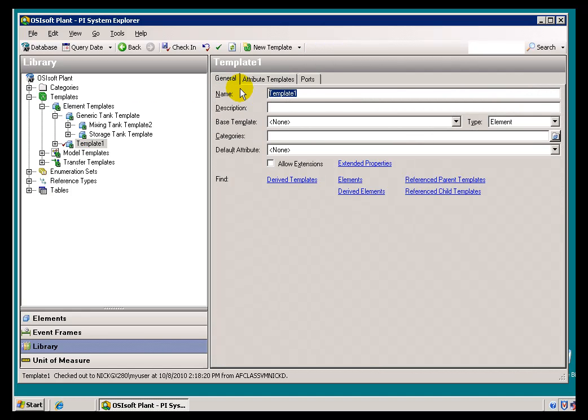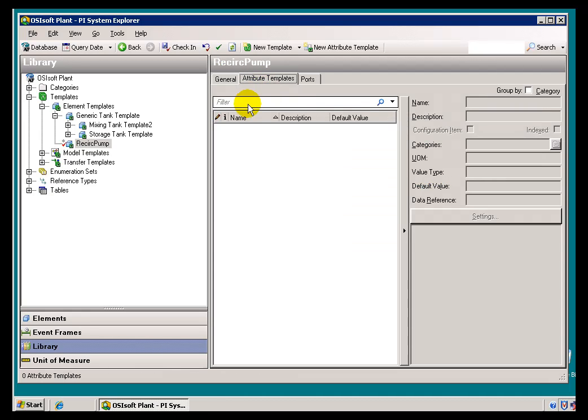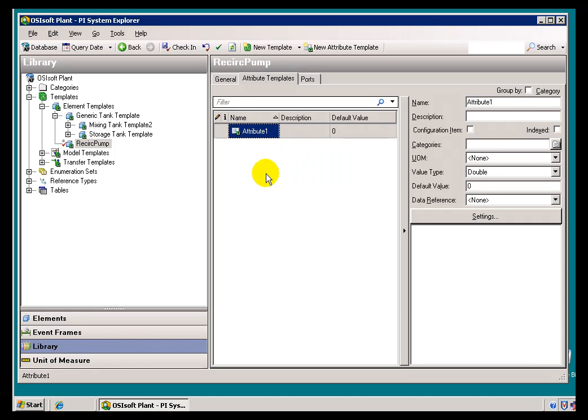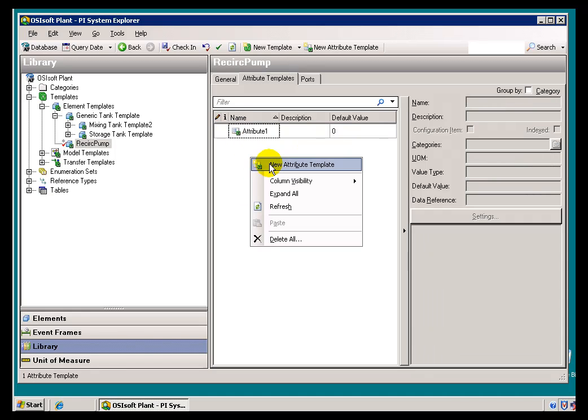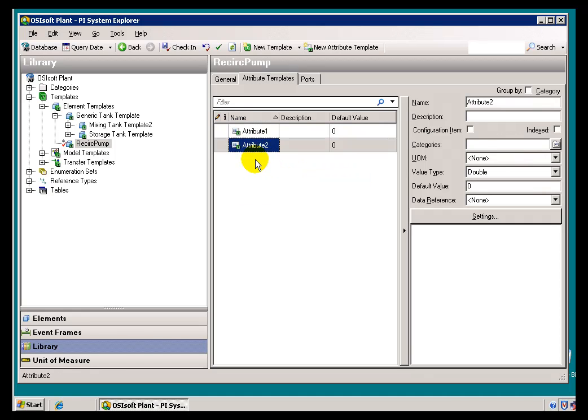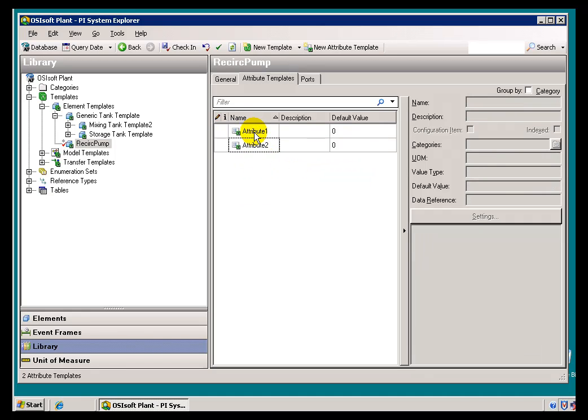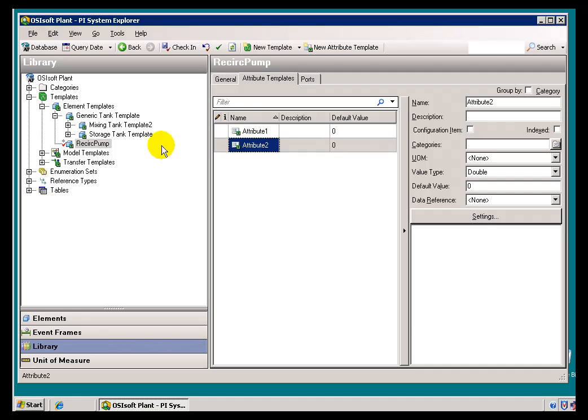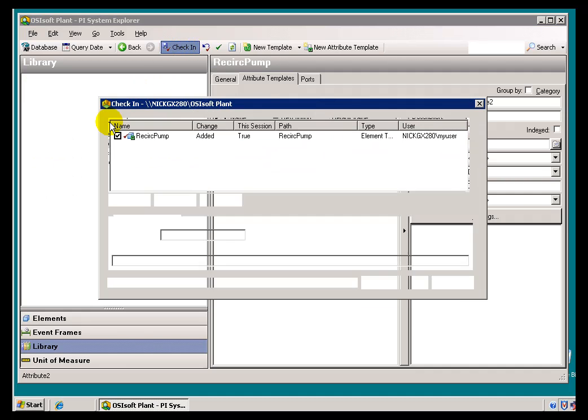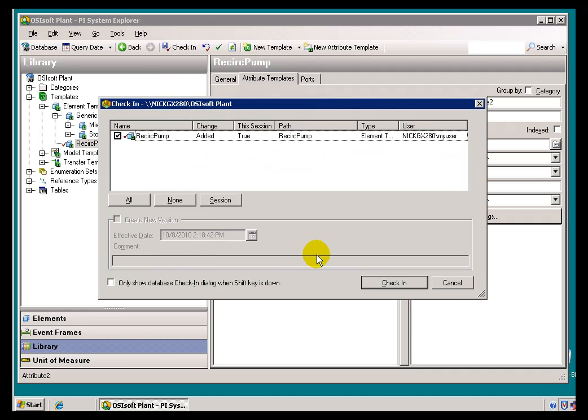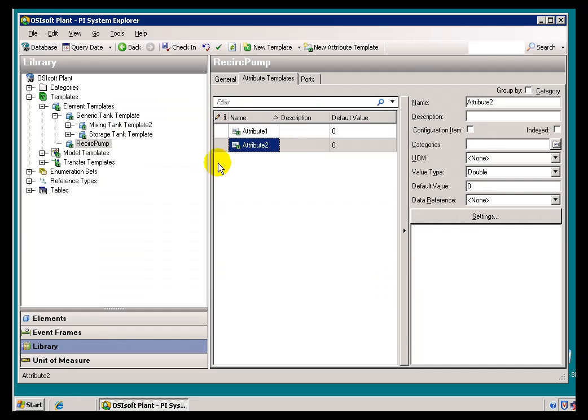It's just going to be a real simple Template. It's only going to have two Attributes, and the Attributes are going to be real straightforward. We'll just call them Attribute 1 and Attribute 2. I'm not even going to bother giving these names at this point. So for purposes of this demonstration, I'll go ahead and check these in.